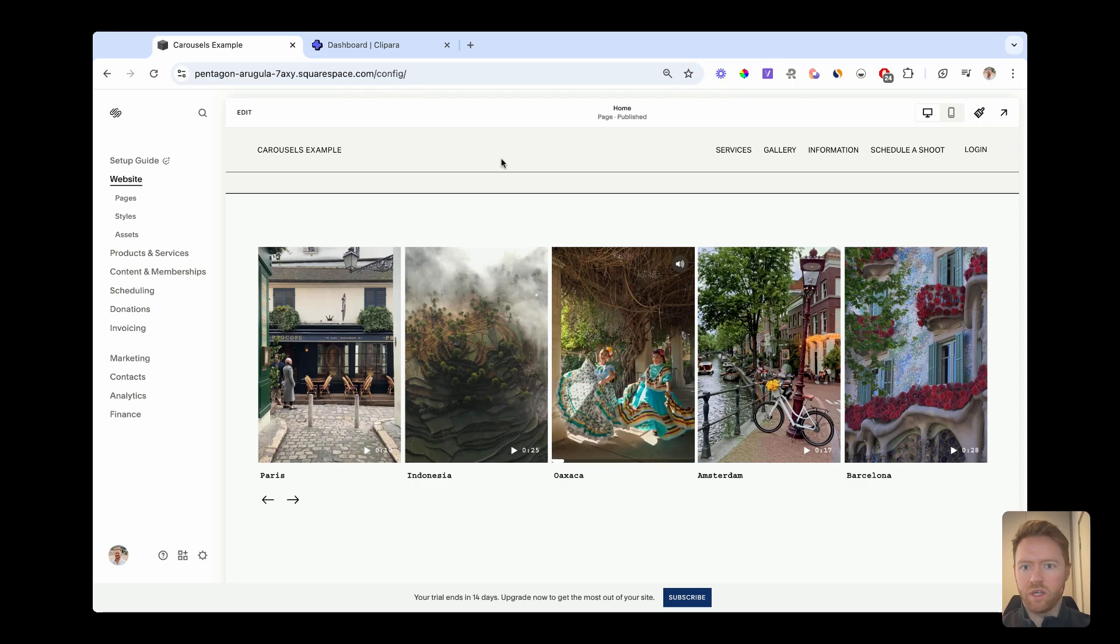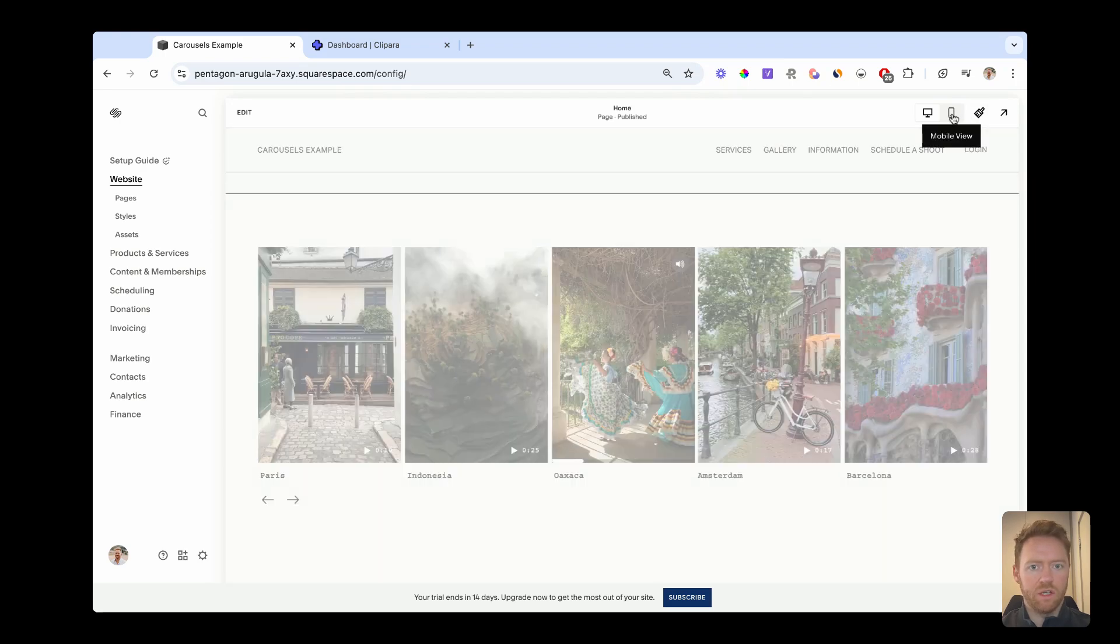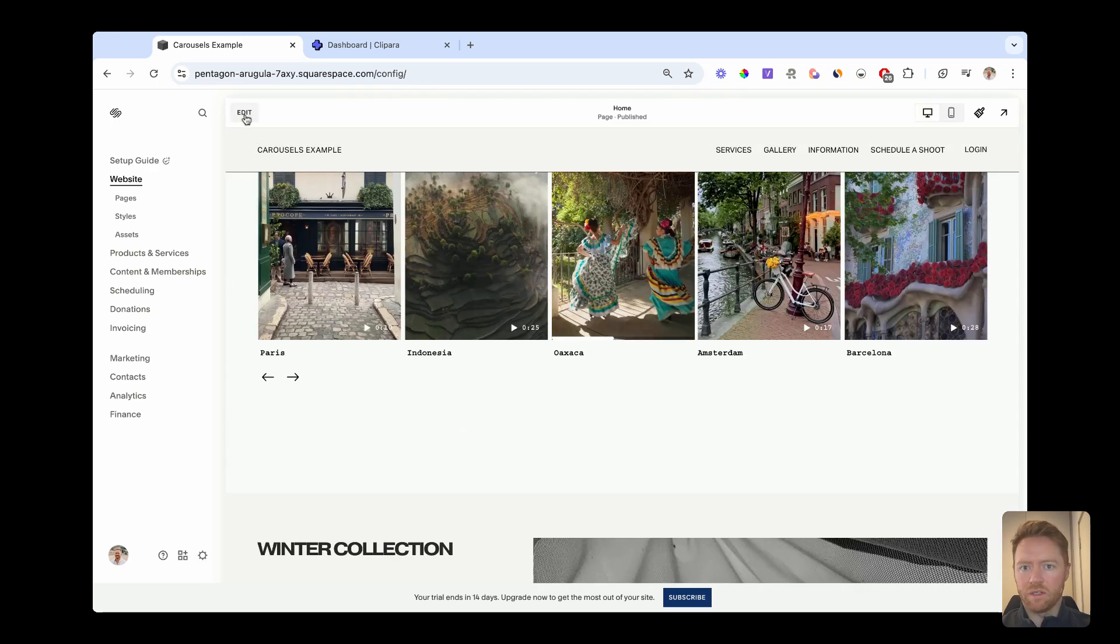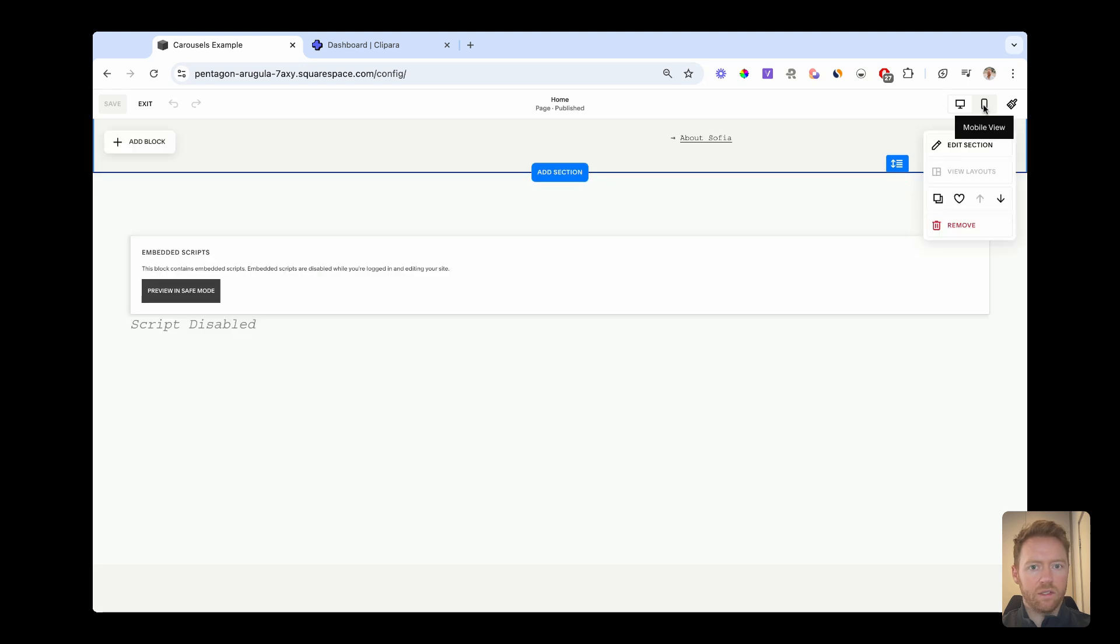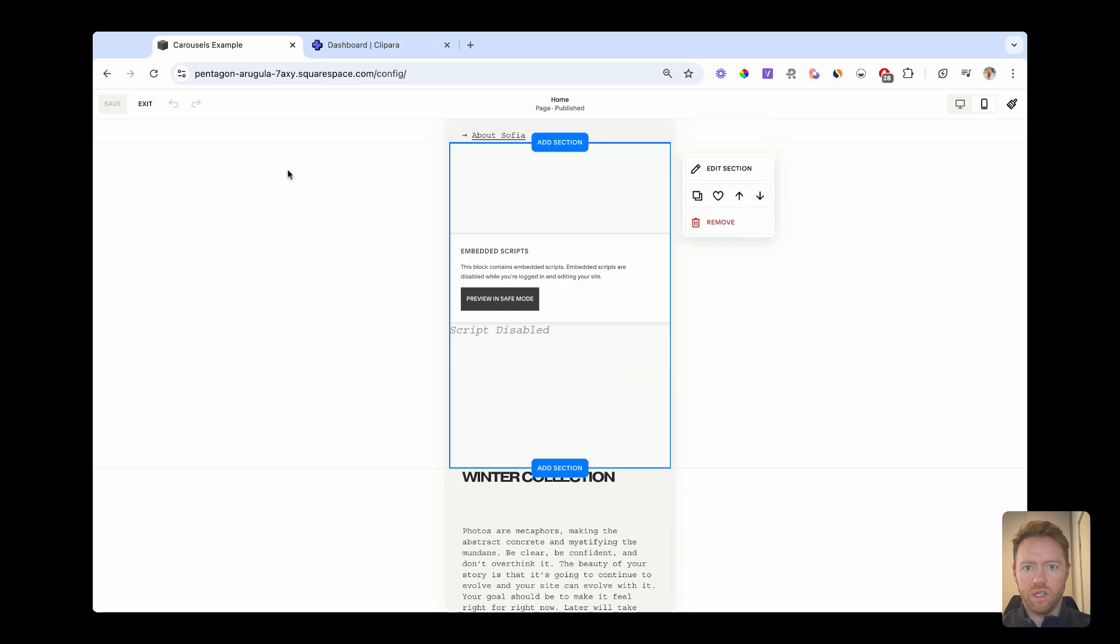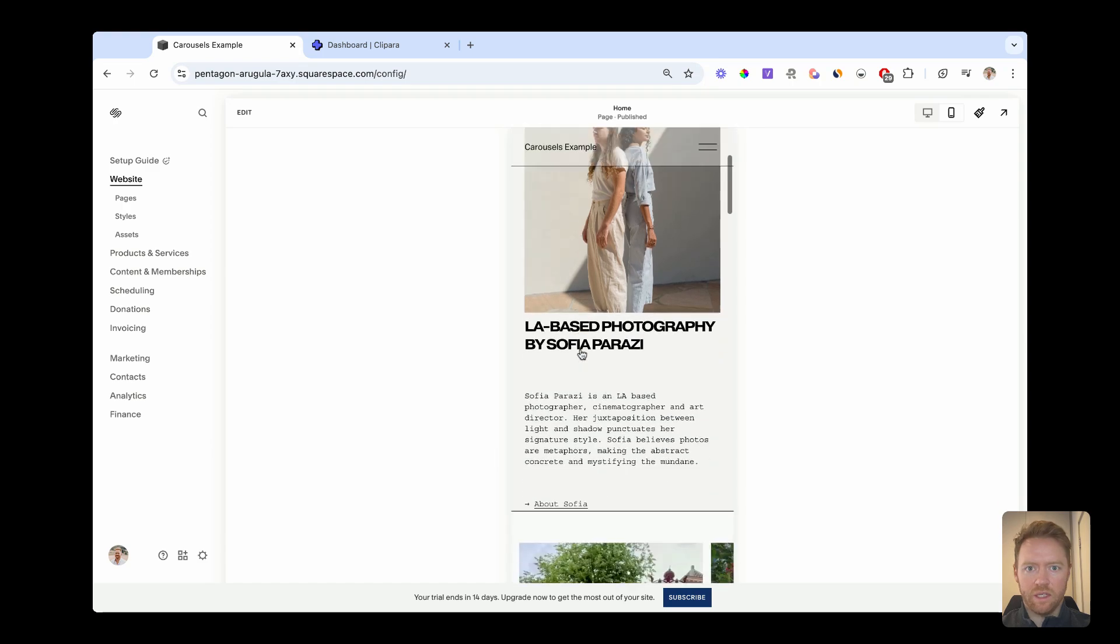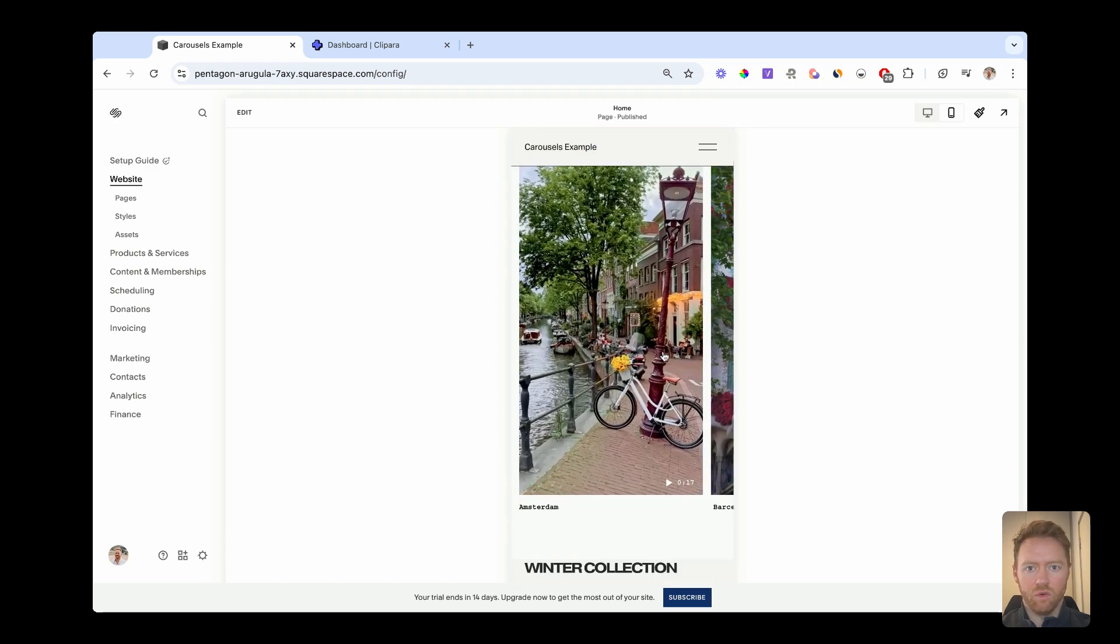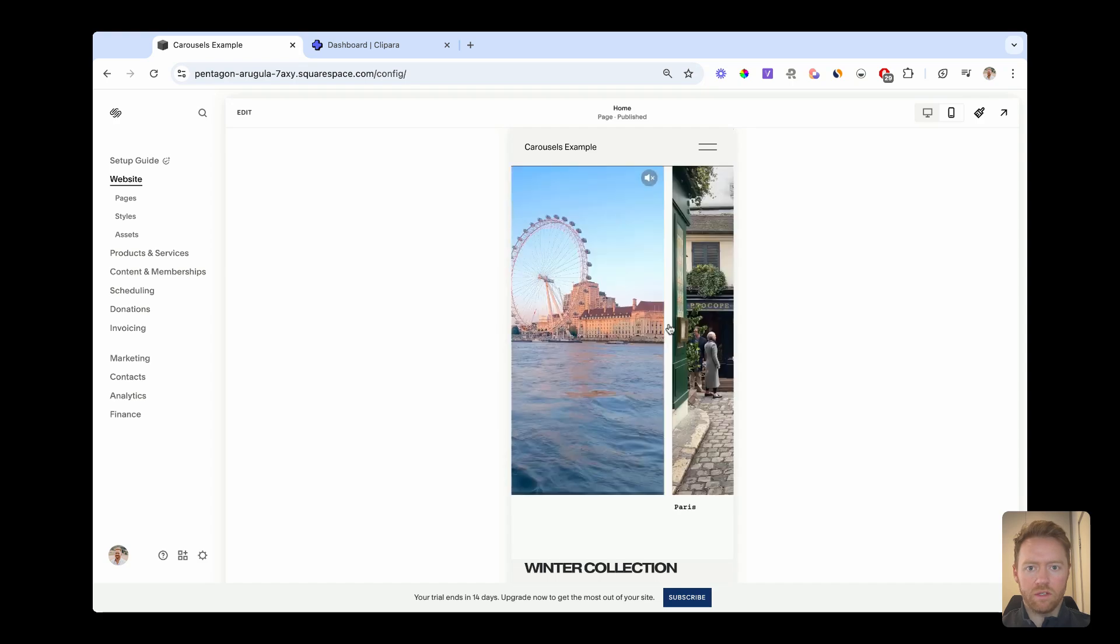And you've got your nice slick carousel. And then if you want to look at it on mobile, it will look a bit strange if you toggle straight to mobile like that, because it's using the desktop carousel. So just click edit and toggle across to mobile view whilst in the editor and click exit. And there you have your mobile carousel.